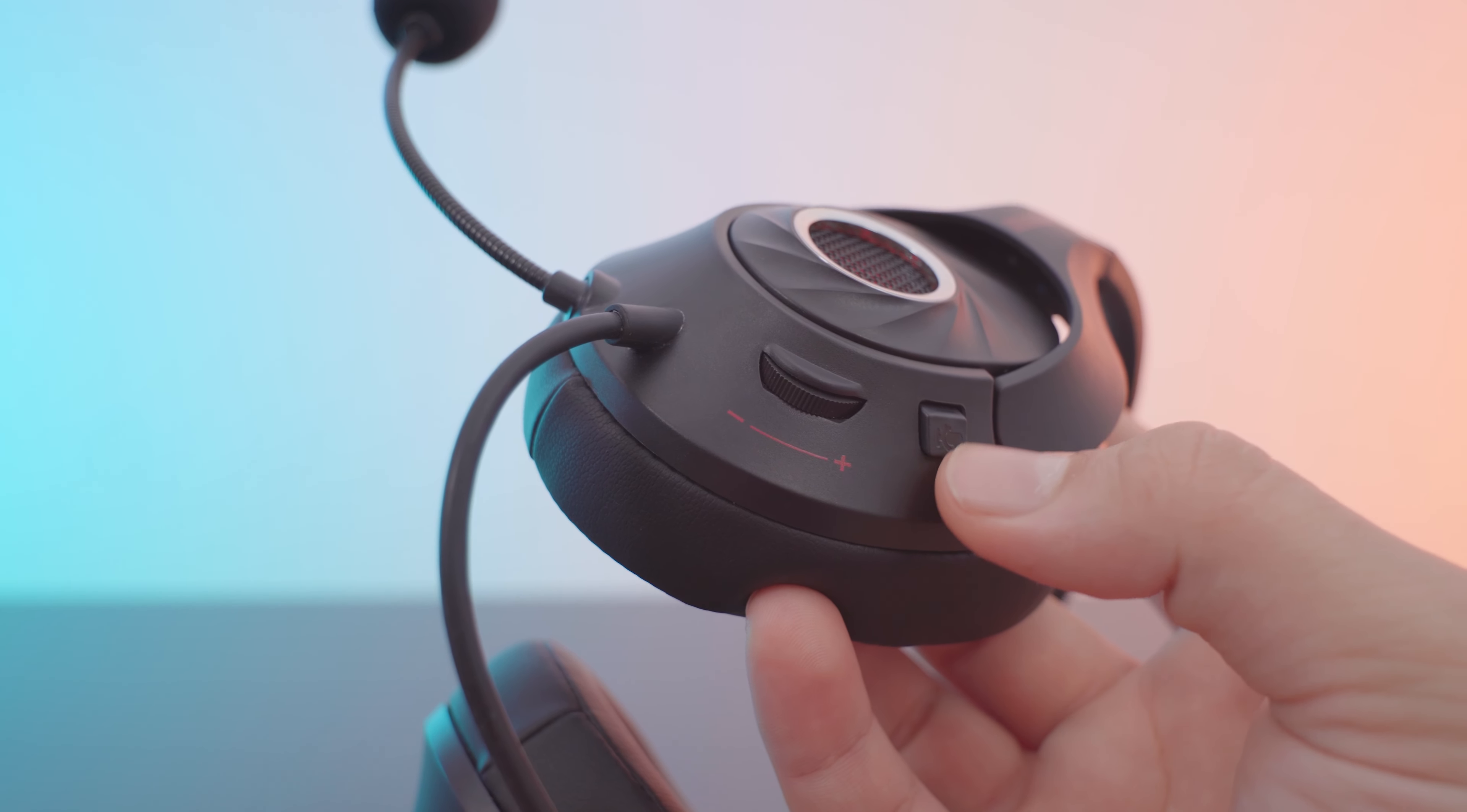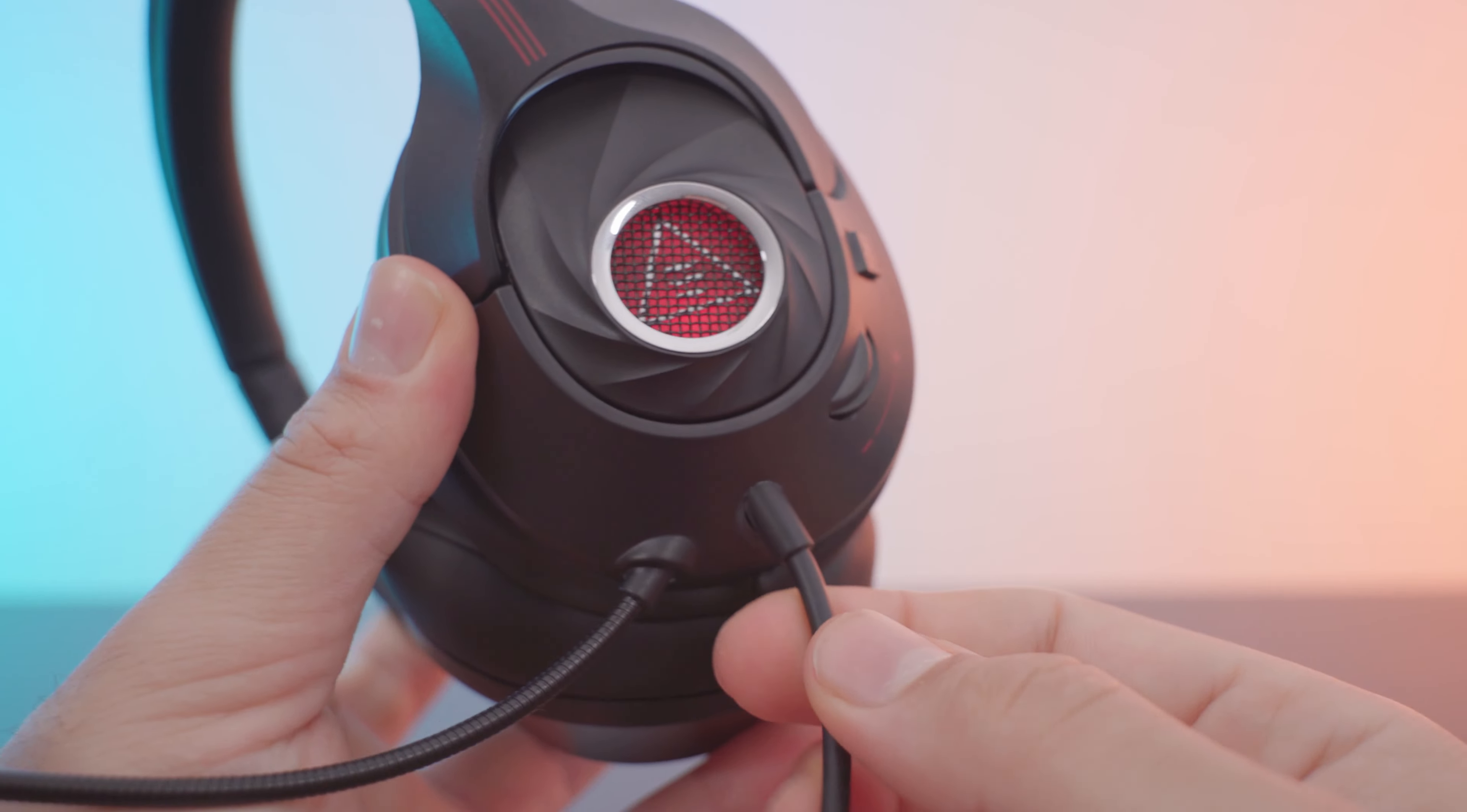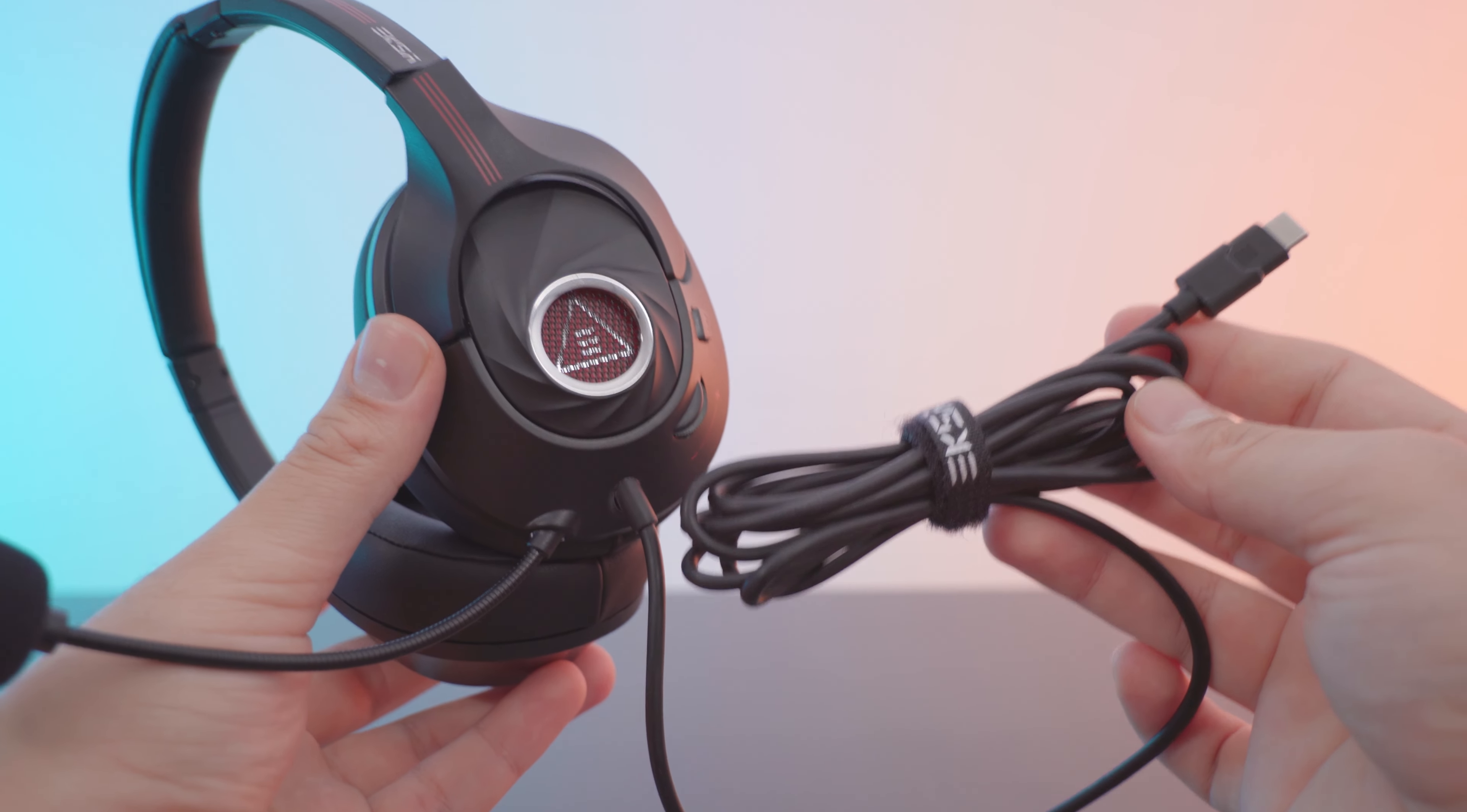Moving on further, we can see it has a dedicated microphone mute switch right here, as well as a dedicated volume knob which is pretty useful. And finally, we have the cable here. It's rubberized, terminates to a USB Type-C cable, and the total length is 1.5 meters.